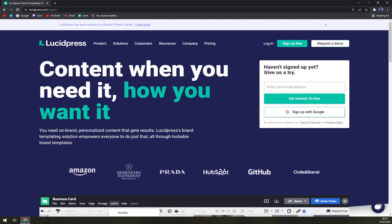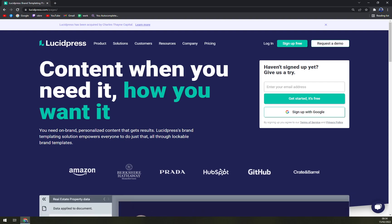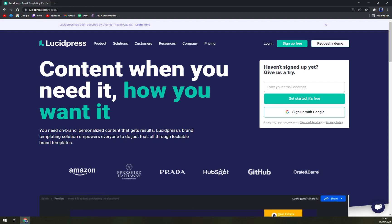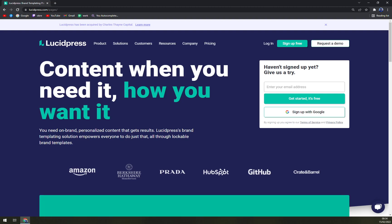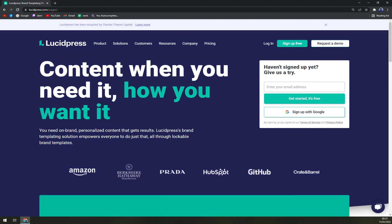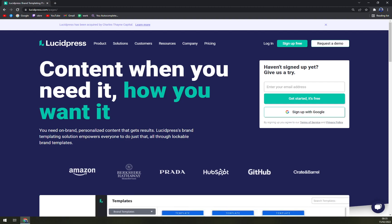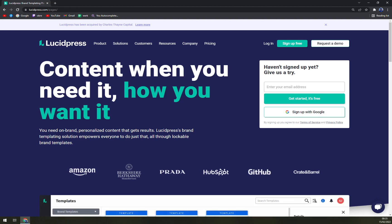In Lucidpress, so what is it? Lucidpress is an intuitive design and brand templating platform that makes it easy to create and share beautifully branded collateral. It starts by choosing from hundreds of professionally designed customizable templates, or if you want to start from scratch, use the intuitive drag and drop editor and brand asset setup to keep content looking polished.